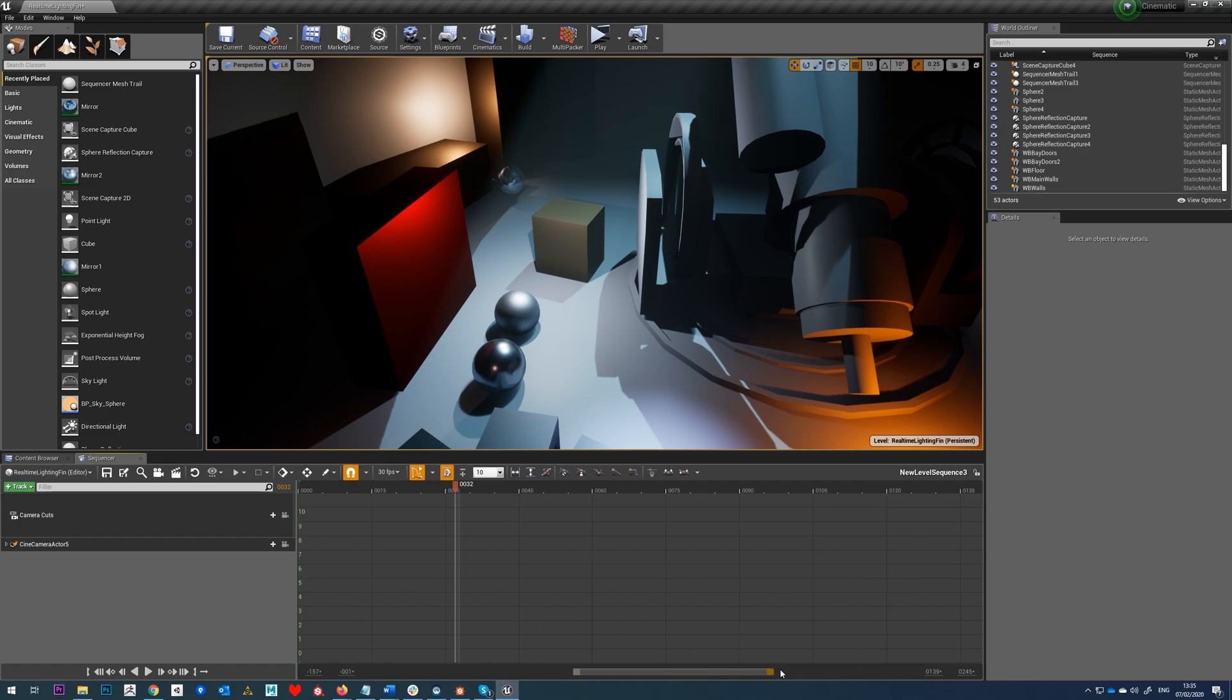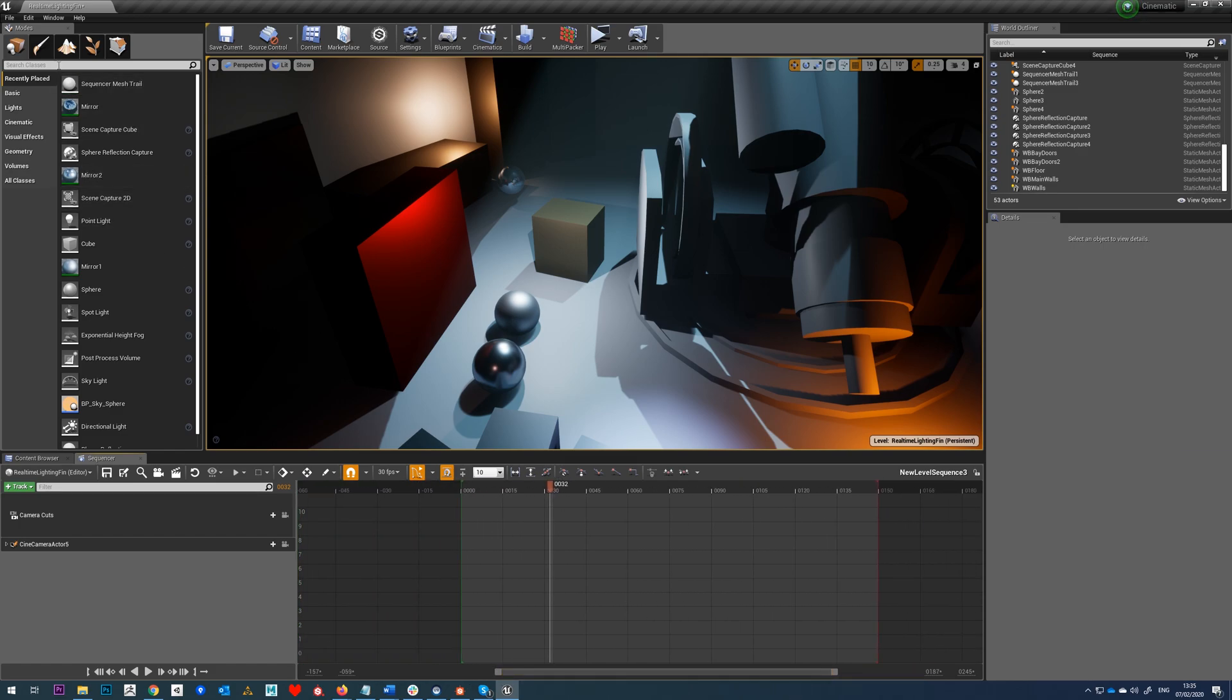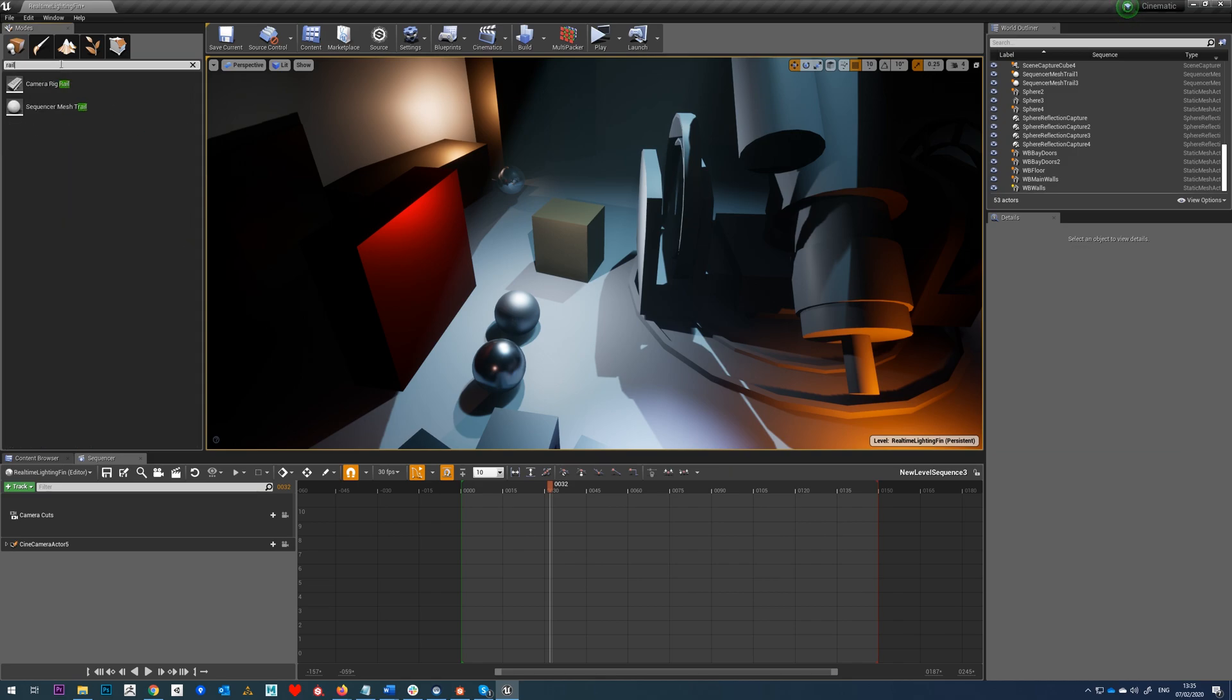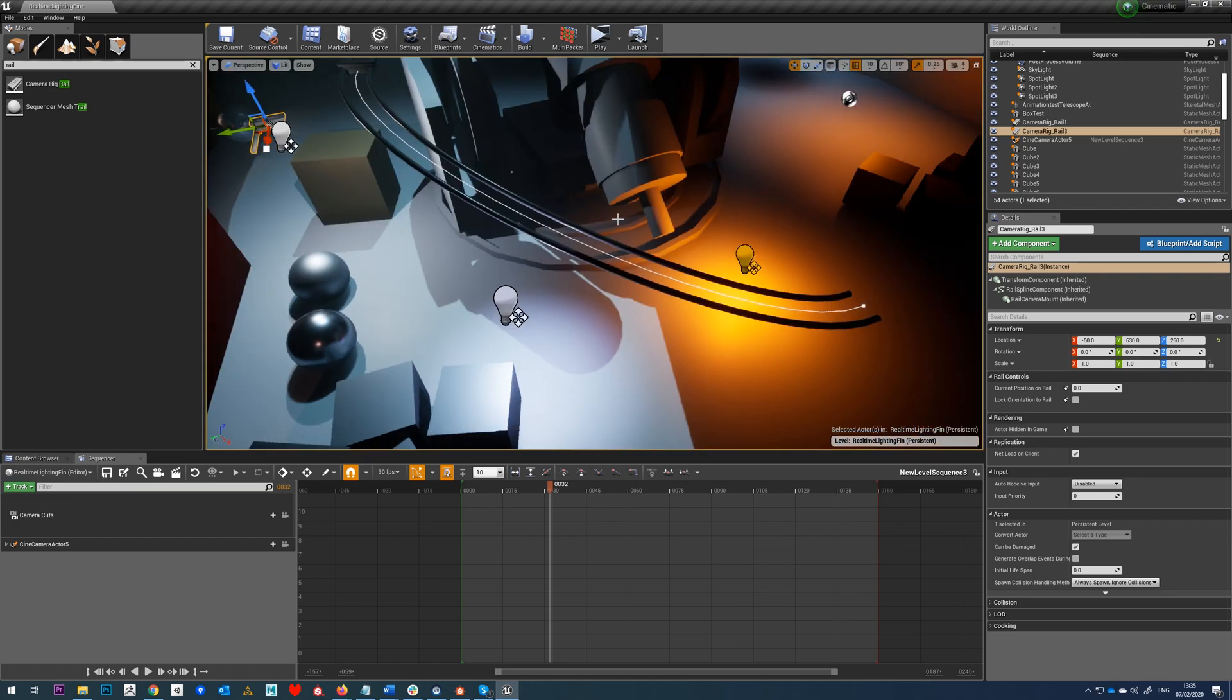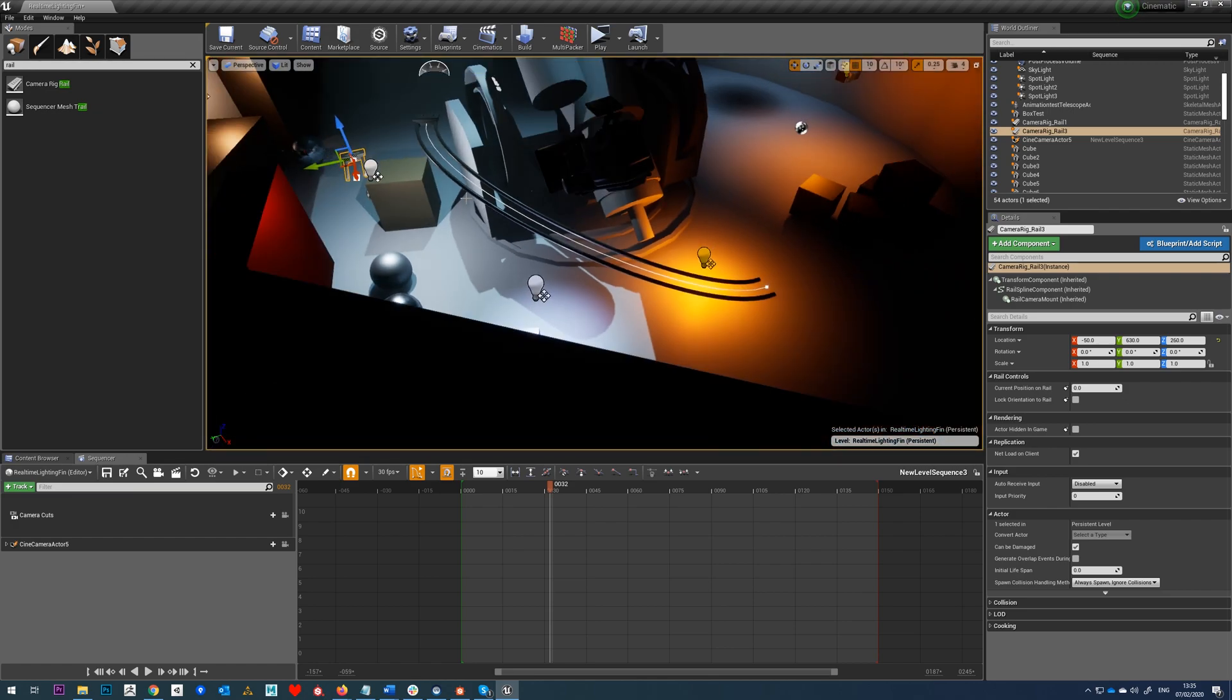There's no blueprint or anything required for this, we're just going to use the camera rig rail. We'll drag that into the scene and we're going to use this as our curve.